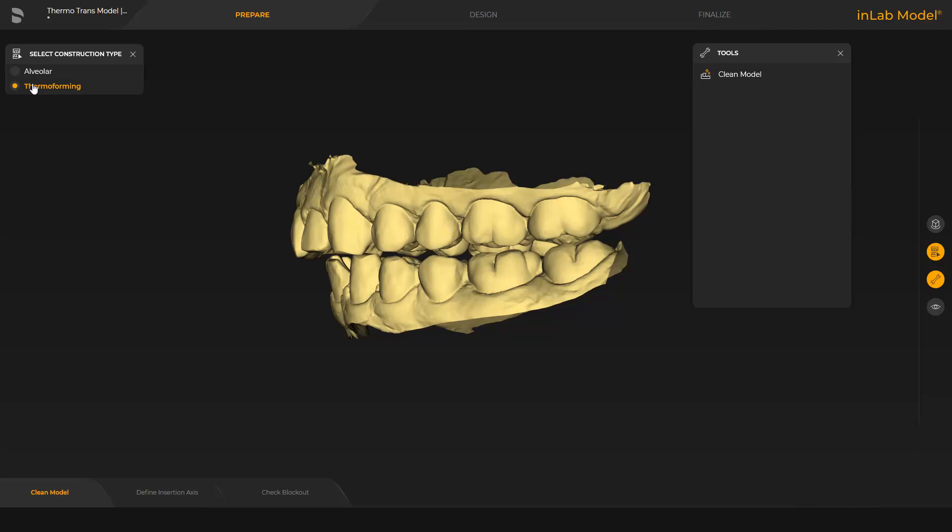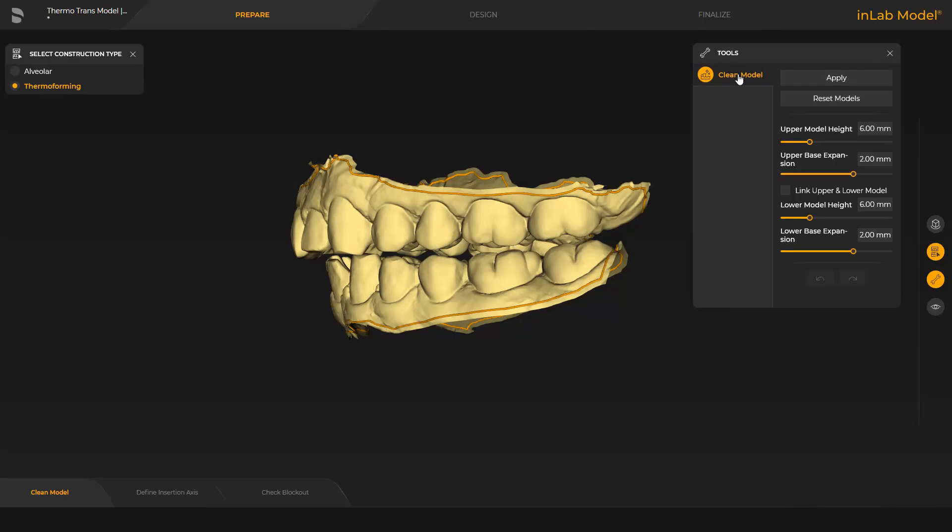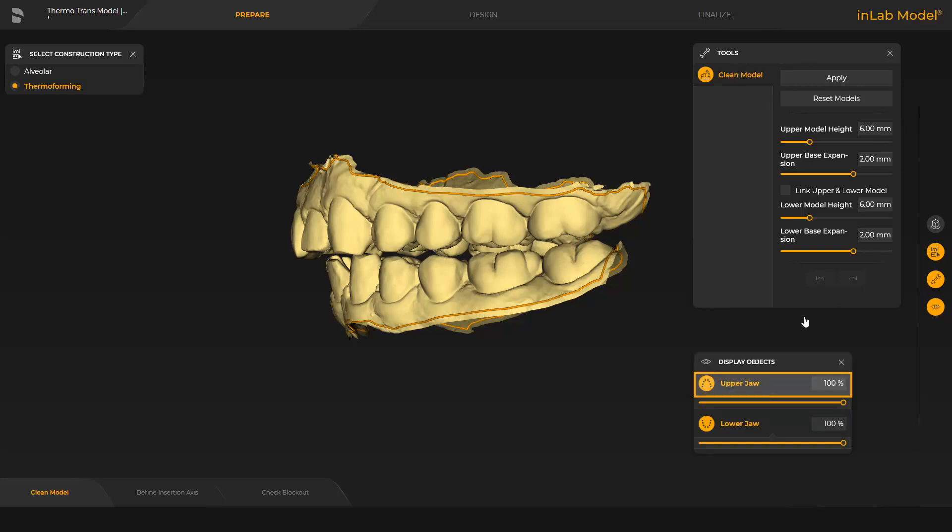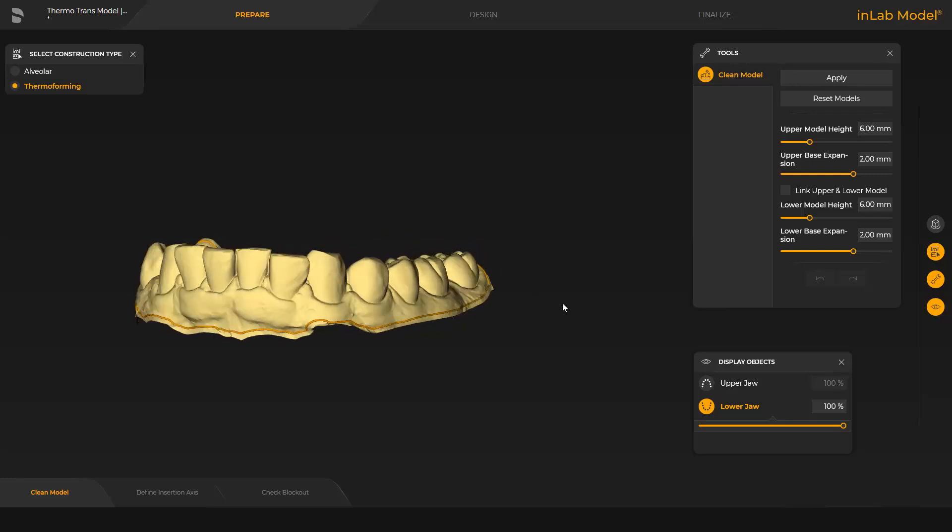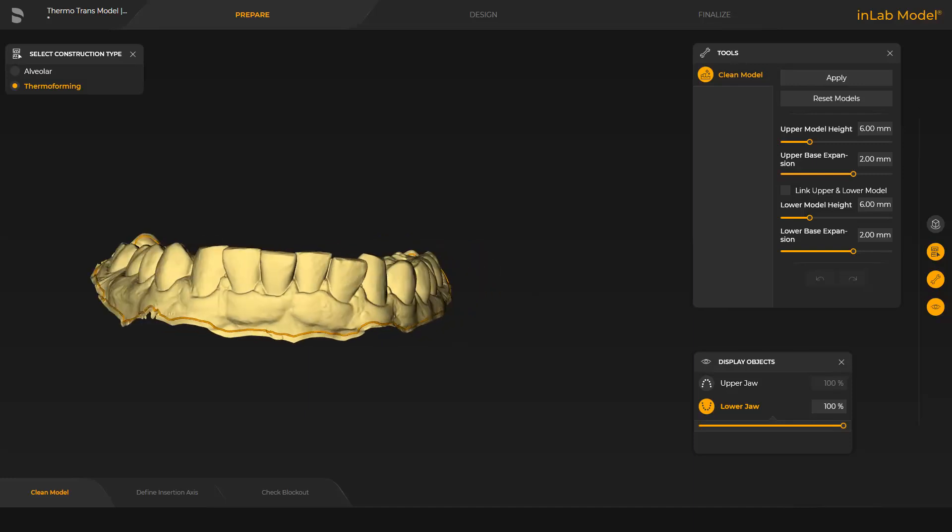However, in this step, we begin with the Clean Model tool. We will demonstrate how this tool works with the lower jaw and therefore hide the upper jaw for now. We begin with a double click at any point of the line and keep placing single clicks until we reach a point where we finish the modification with a double click.